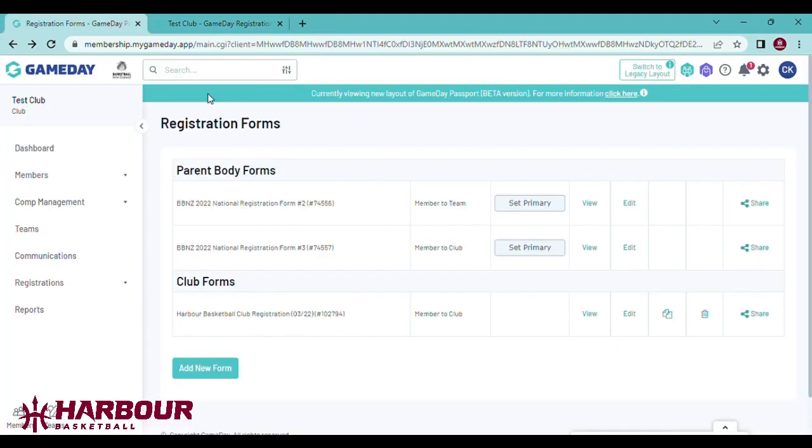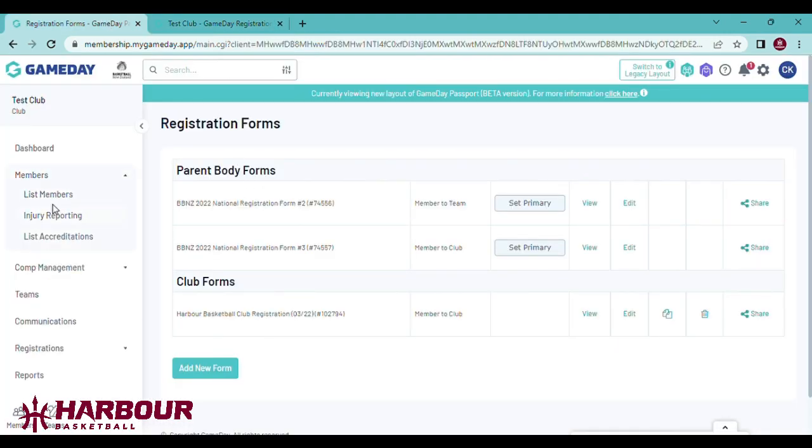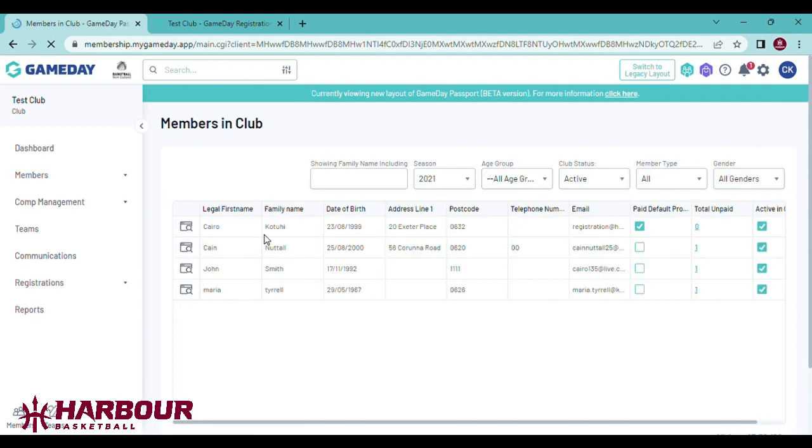If you come back to this page and go to members, list members, you'll be able to see all the members registered to your club.